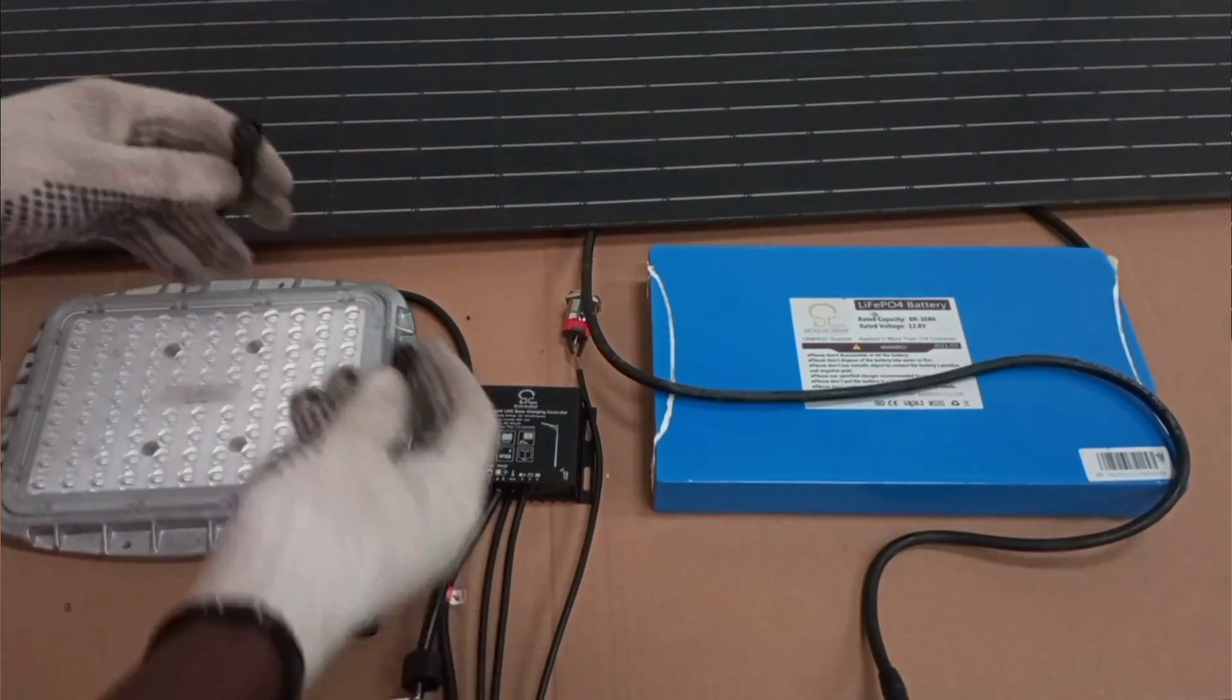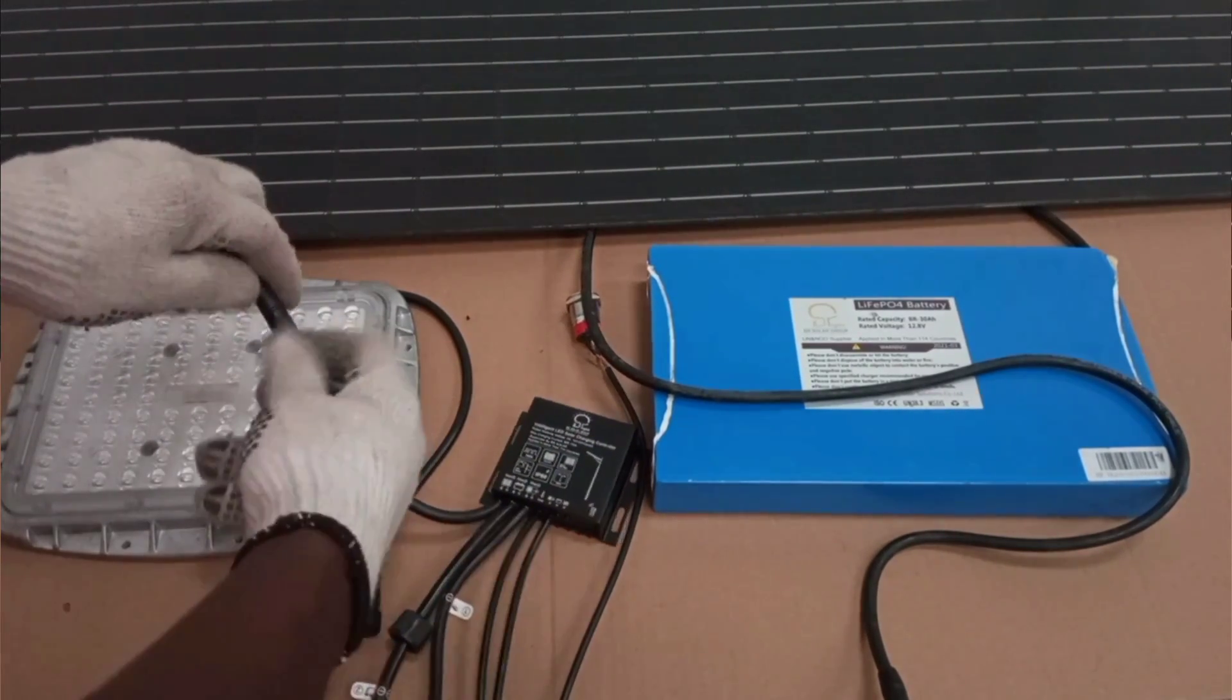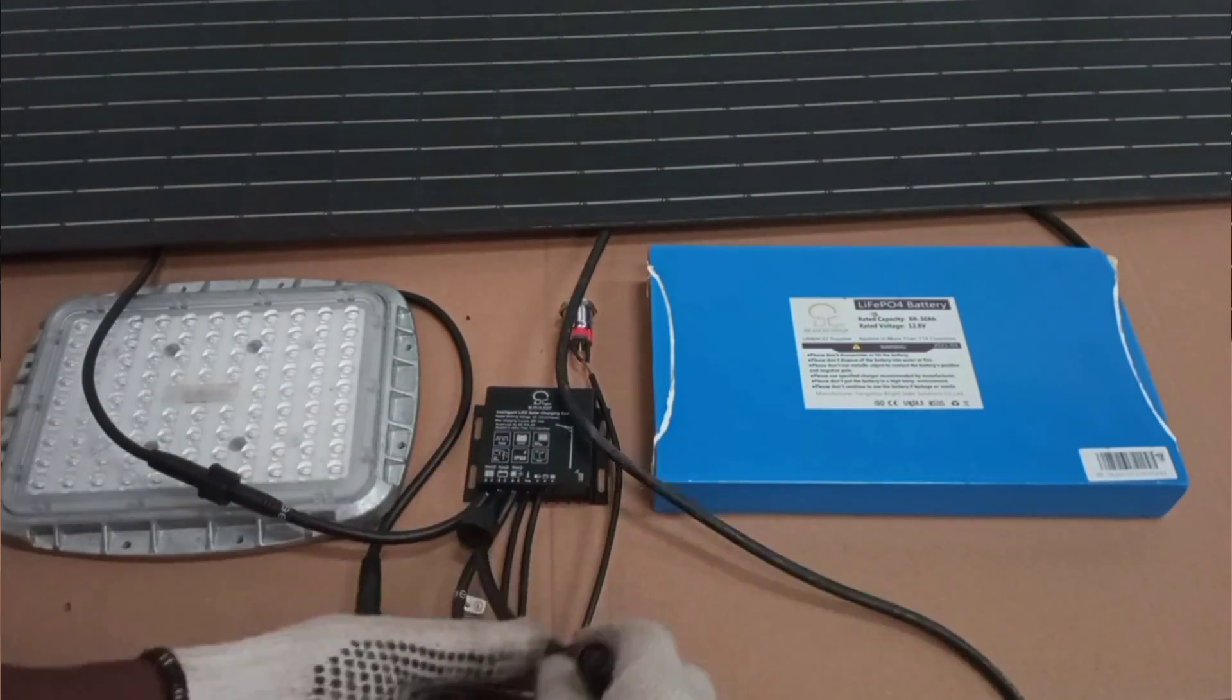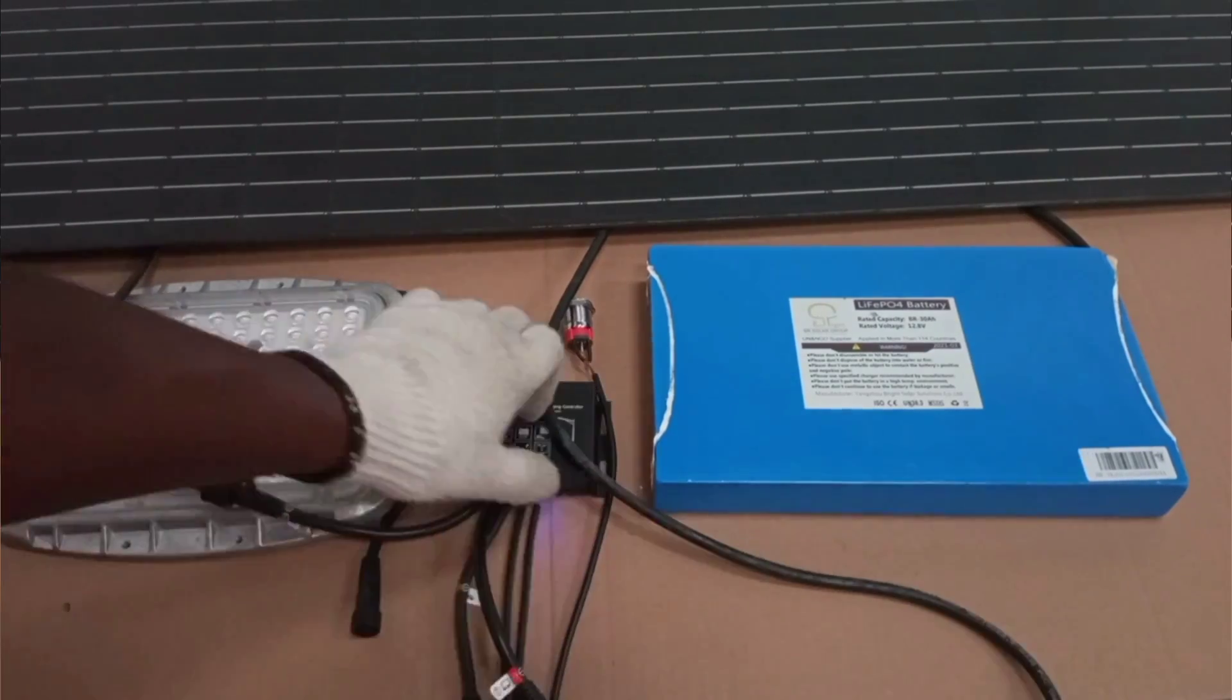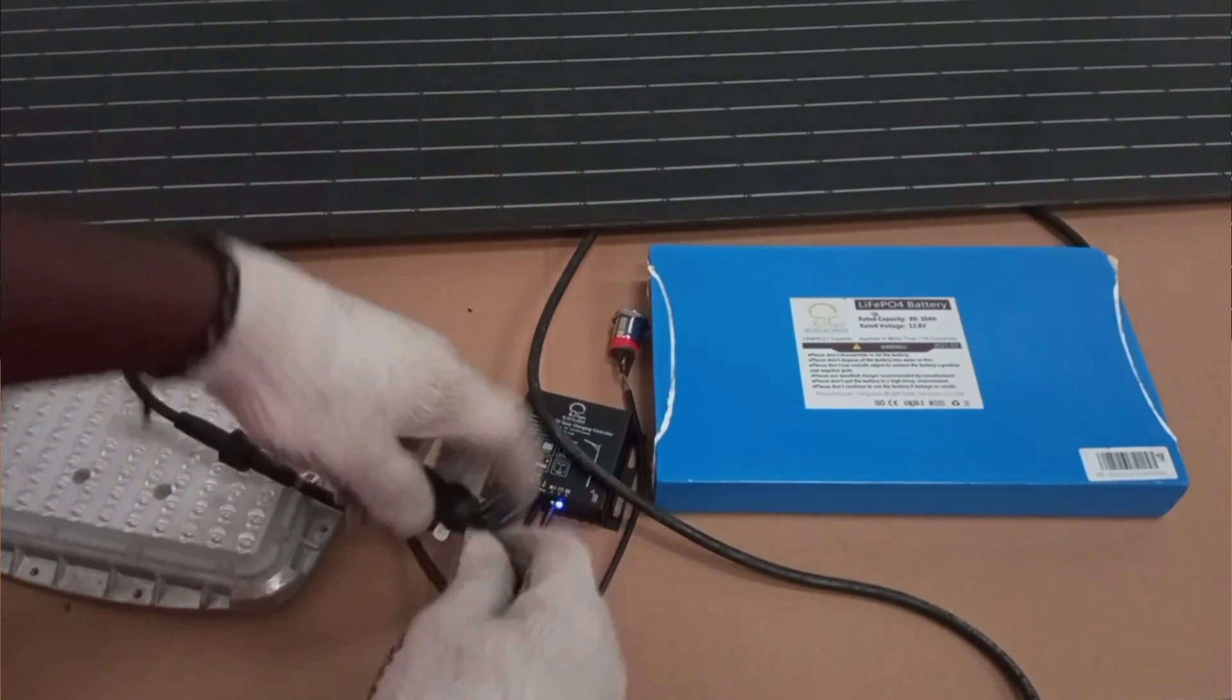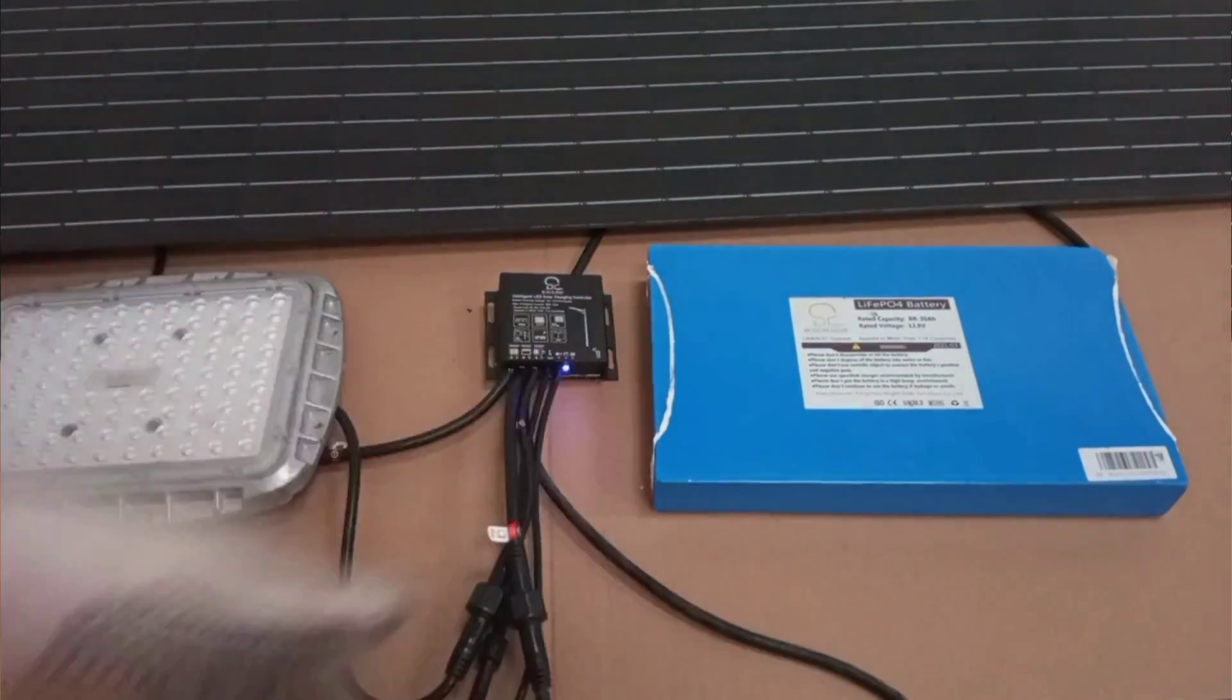Hello my dear friend, you are welcome again to this episode of my videos. In this video, I will practically show how to set up a solar PV system to power DC loads.